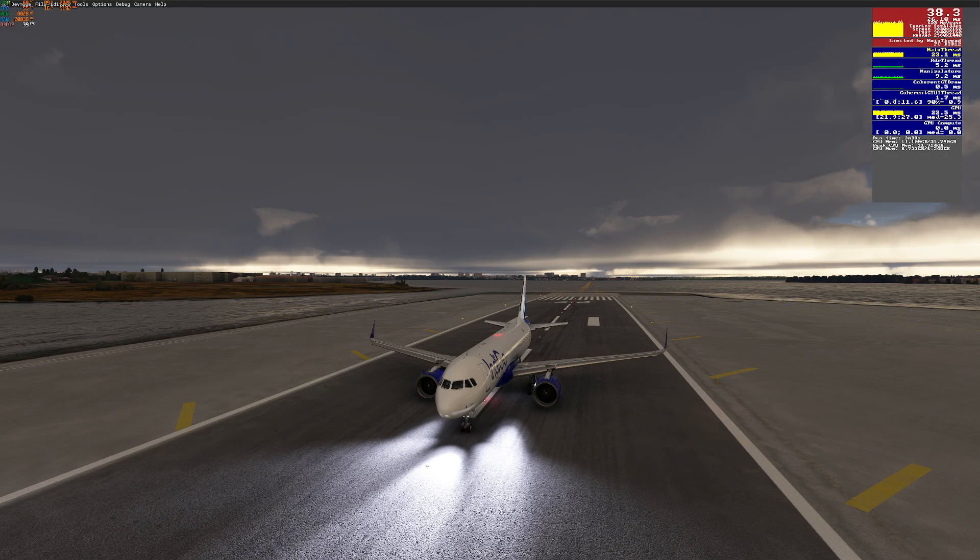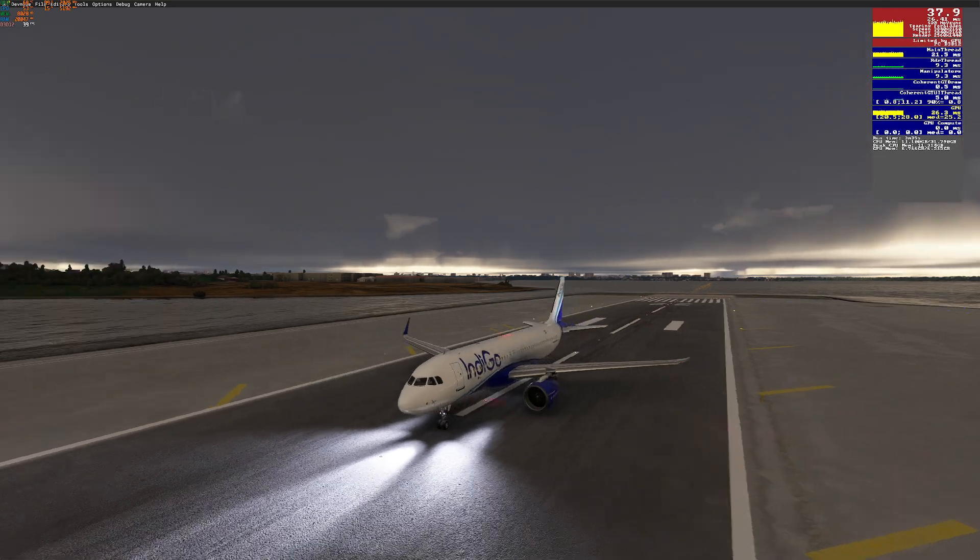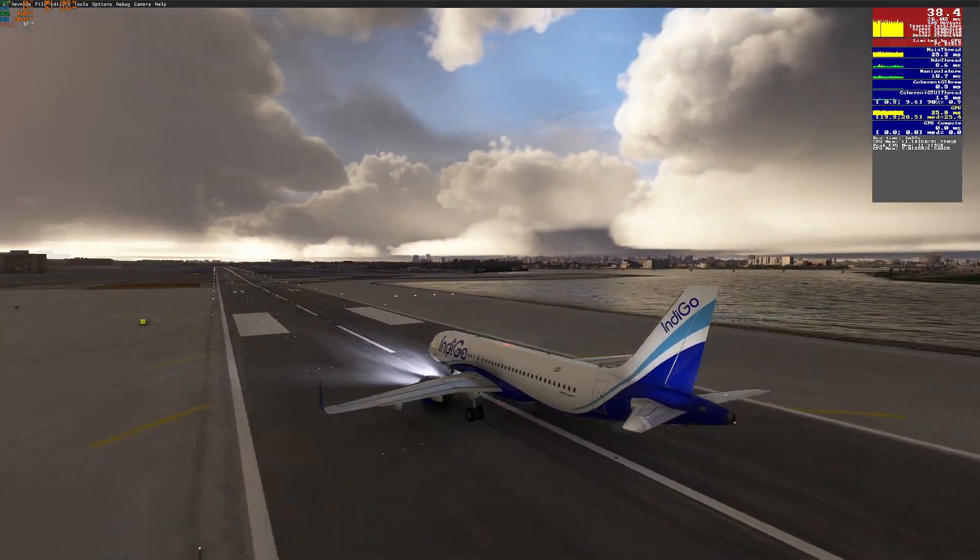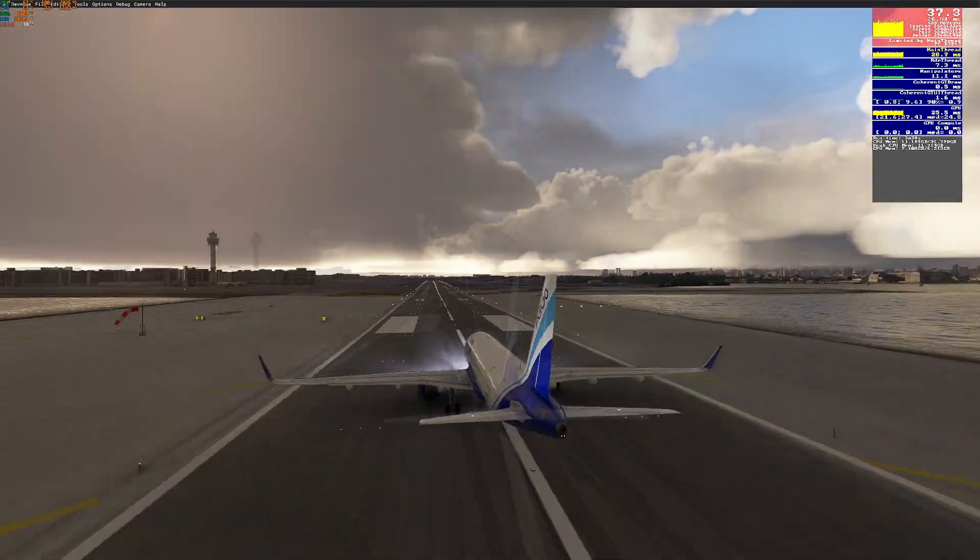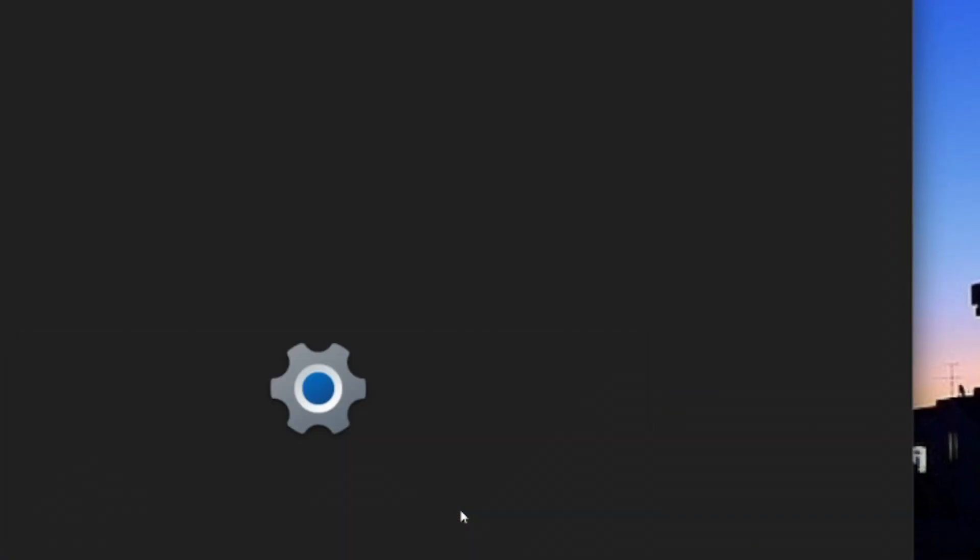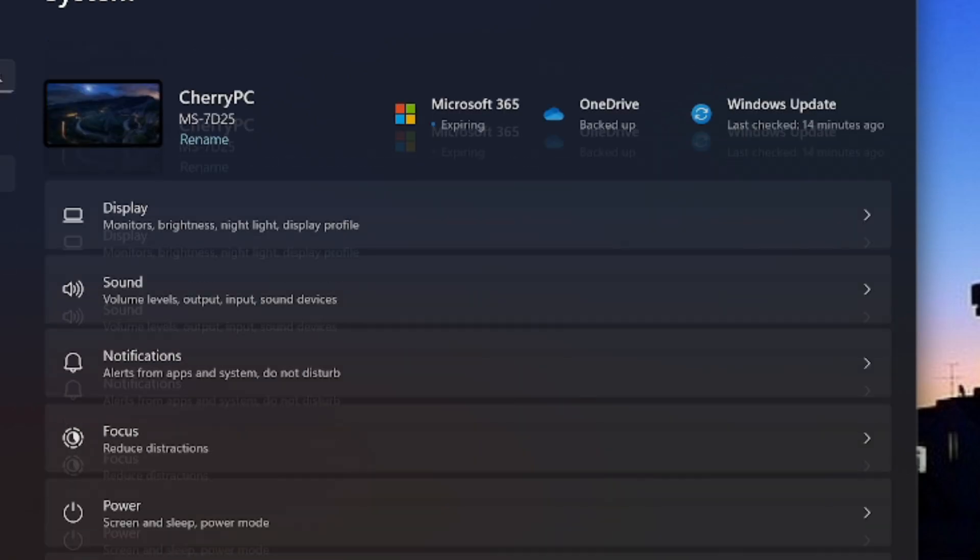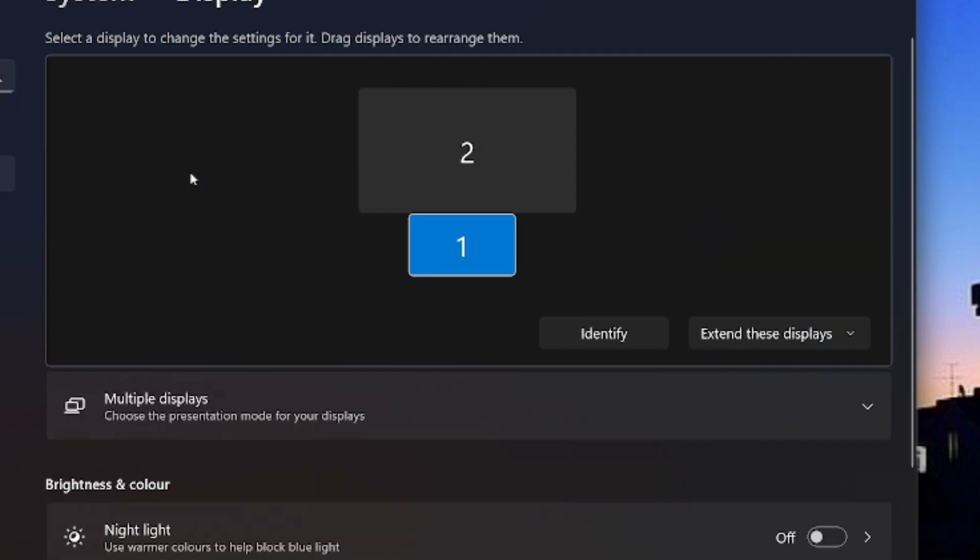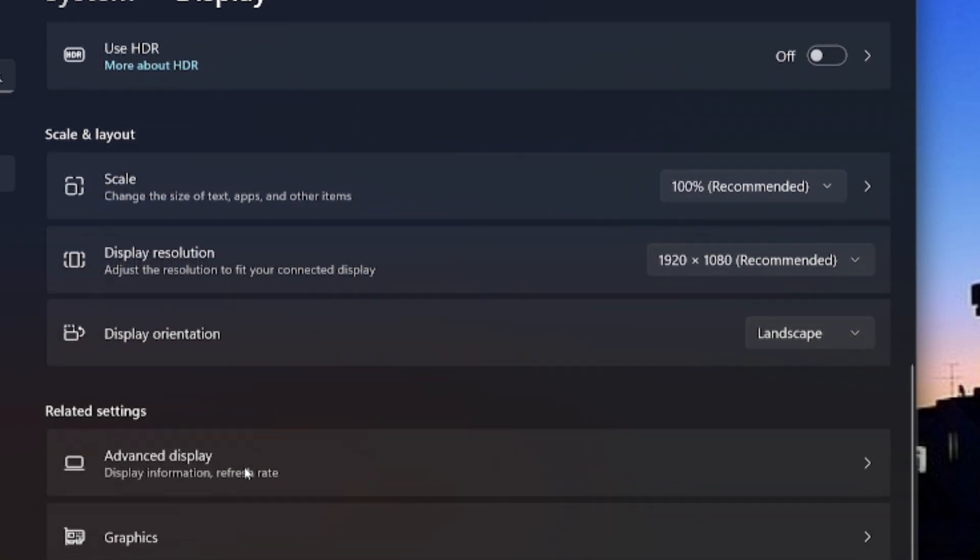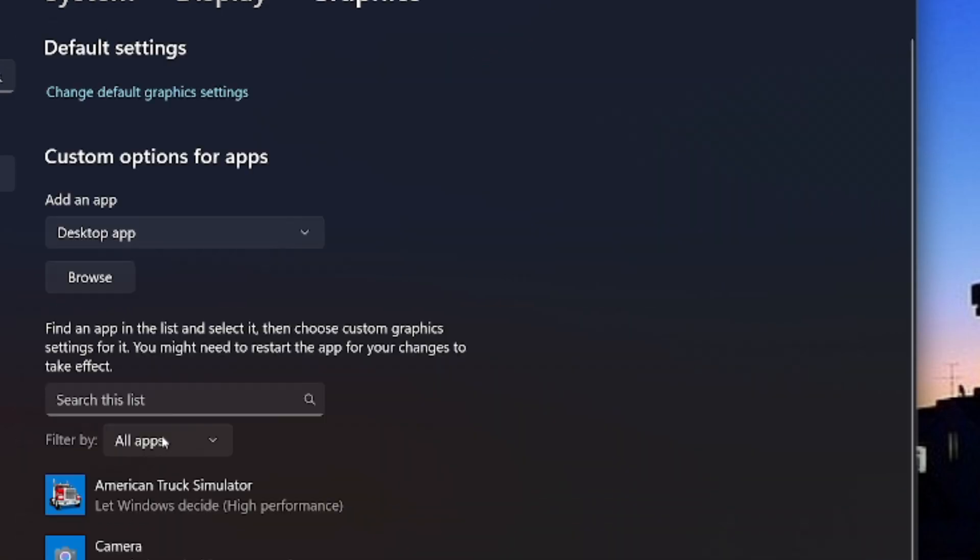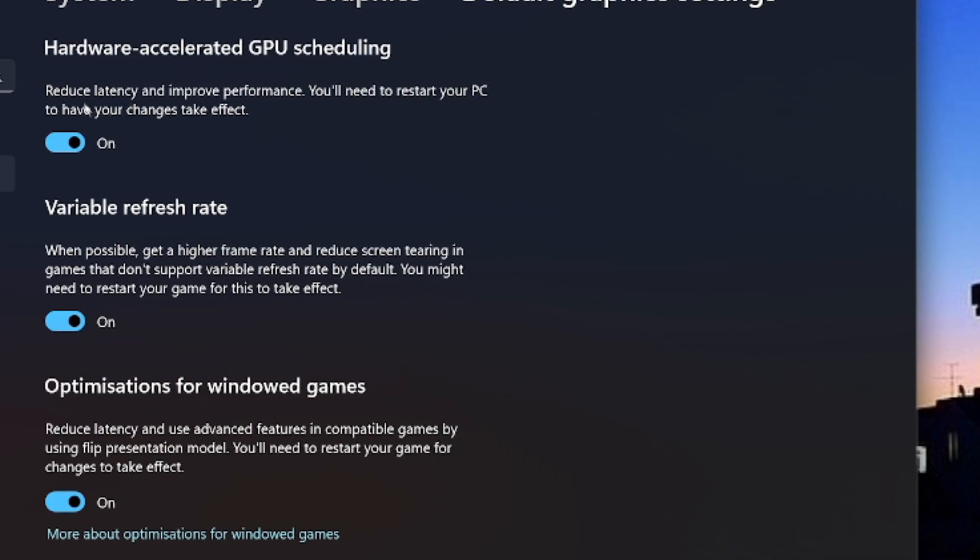So now let's install the mod. First, for the mod to work we have to enable hardware accelerated GPU scheduling. For that, click on Start, Settings, and then go to Display. Then go to Graphics and then change default graphics settings and there you will find hardware accelerated GPU scheduling.